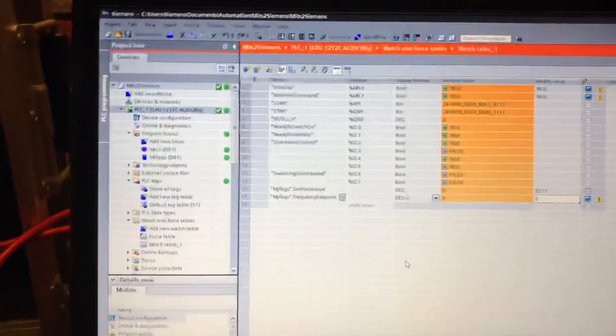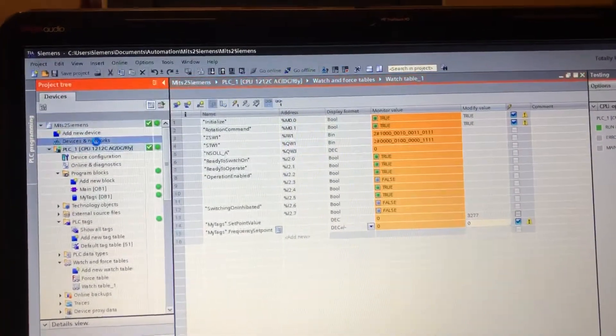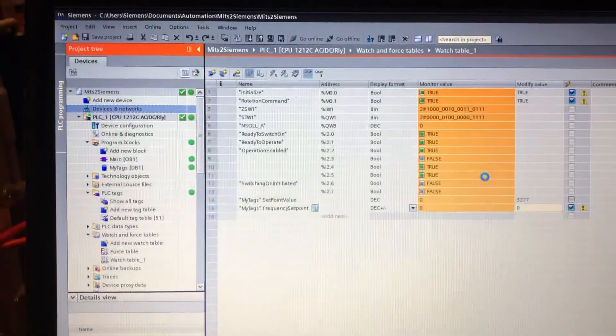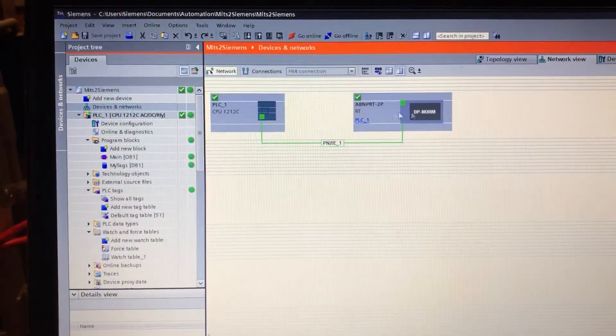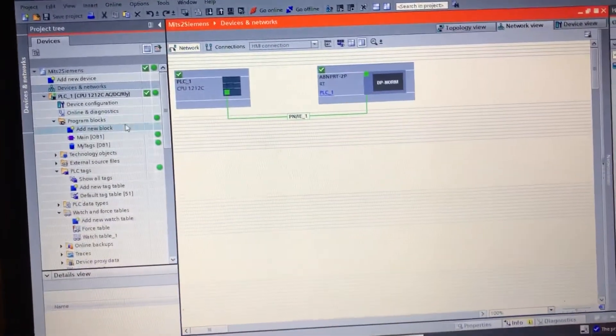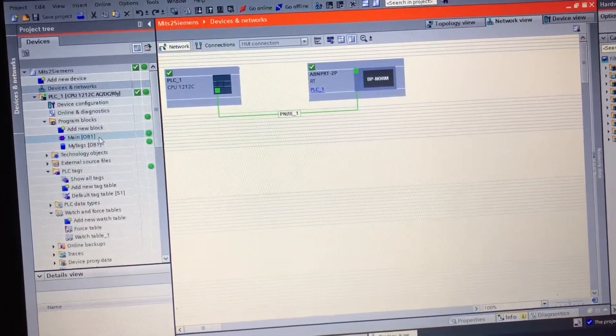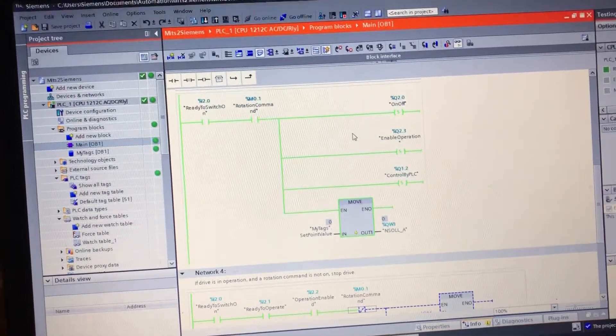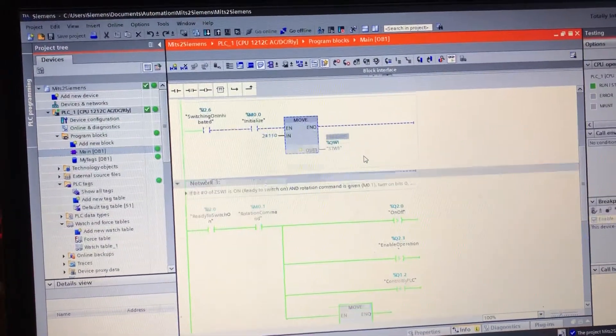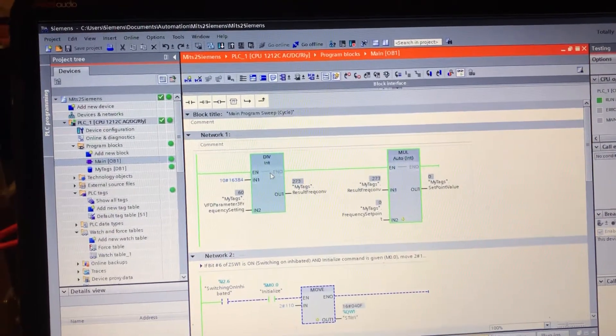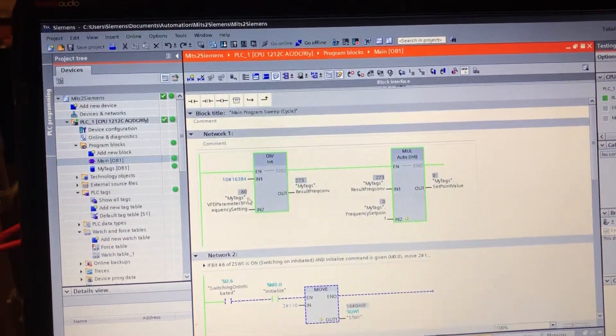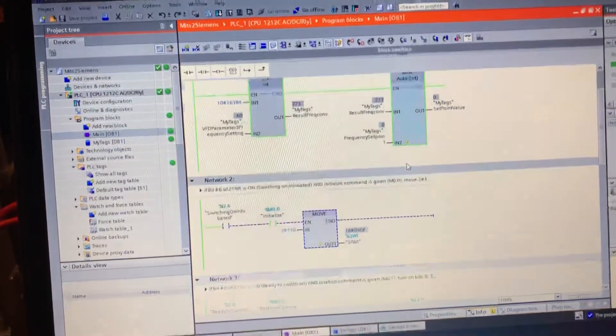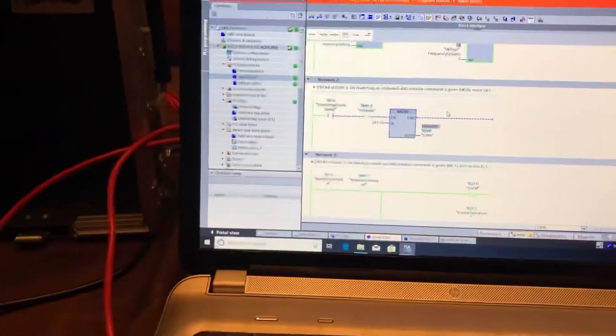We converted this over to an S7-1200 project which was pretty straightforward. We added in the drive, downloaded the code, and then what we have to do is manipulate the bits. We did add in a conversion here just to convert the Hertz into a setpoint value.